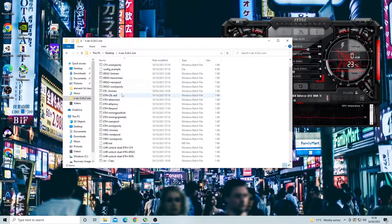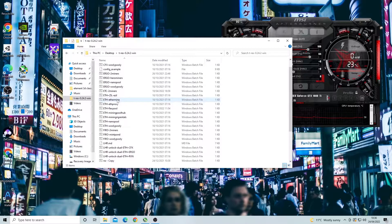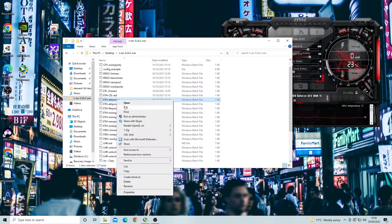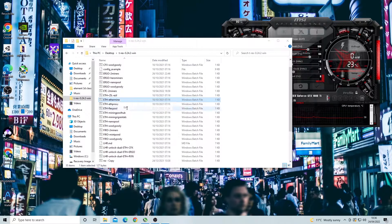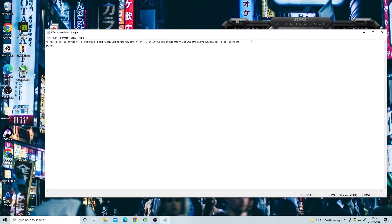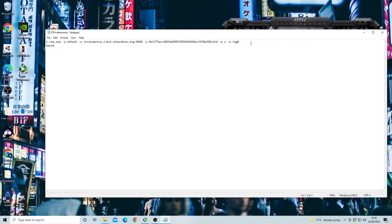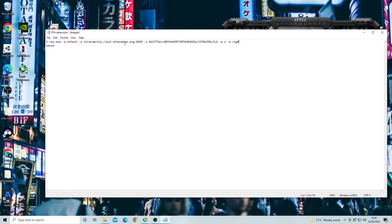The first thing you want to do is open up your T-Rex batch file or miner file. To do this you've got to find it in your T-Rex folder and then right click and hit edit on the file. This will bring up the command line for the miner.